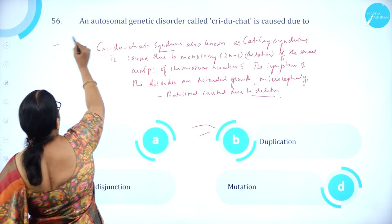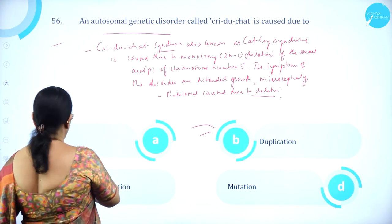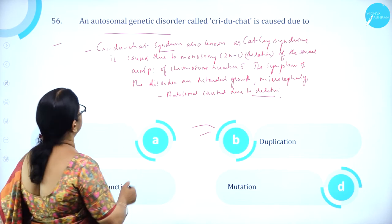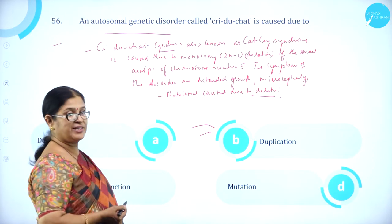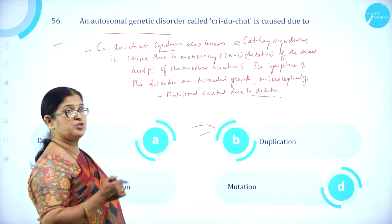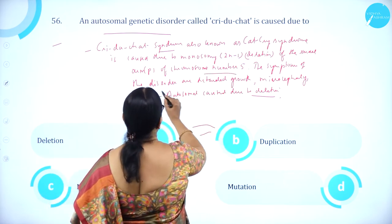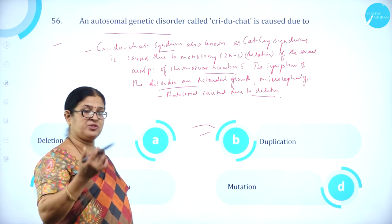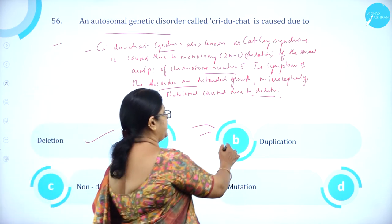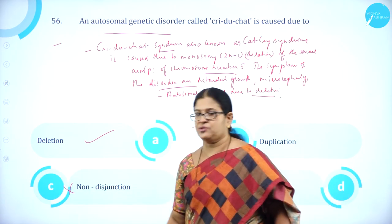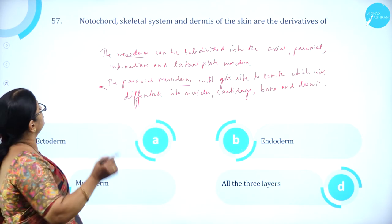Moving on to question number 56. An autosomal genetic disorder called cri-du-chat (cat cry syndrome) is caused due to: A. deletion, B. duplication, C. non-disjunction, D. mutation. Cri-du-chat syndrome is caused by deletion of the small arm of chromosome number 5 (monosomy, 2N−1). Symptoms include retarded growth and microcephaly. Option A, deletion, is correct.